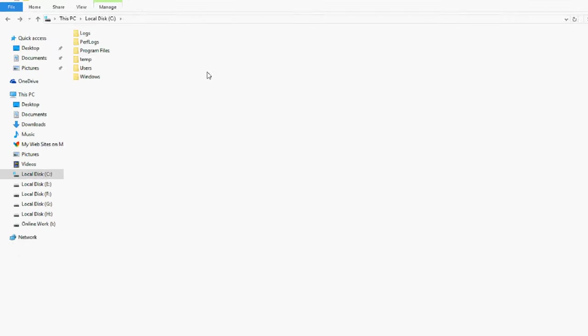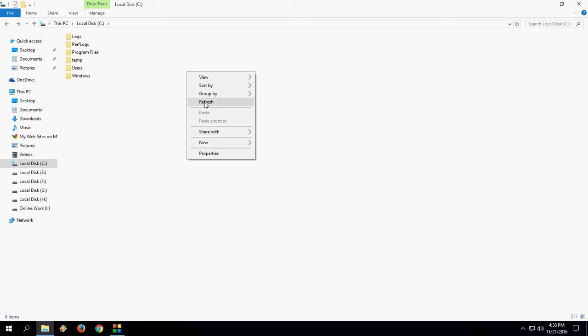And you will get your normal folder option here. That's it, it's simple. Thank you for watching. See you next video. Please like, share and subscribe. Thank you very much.